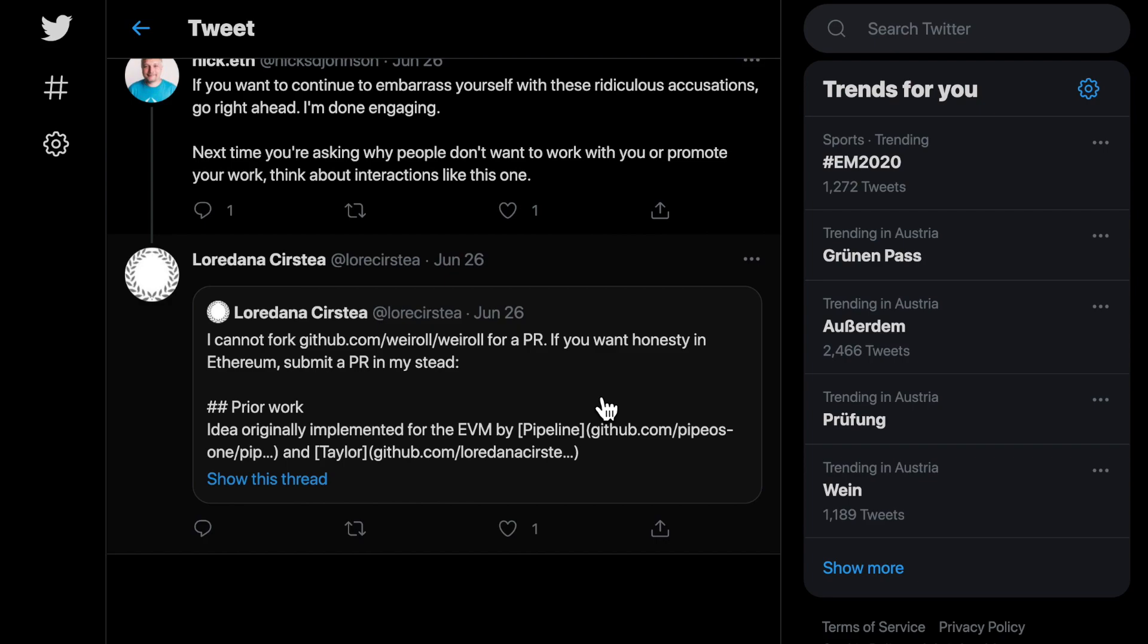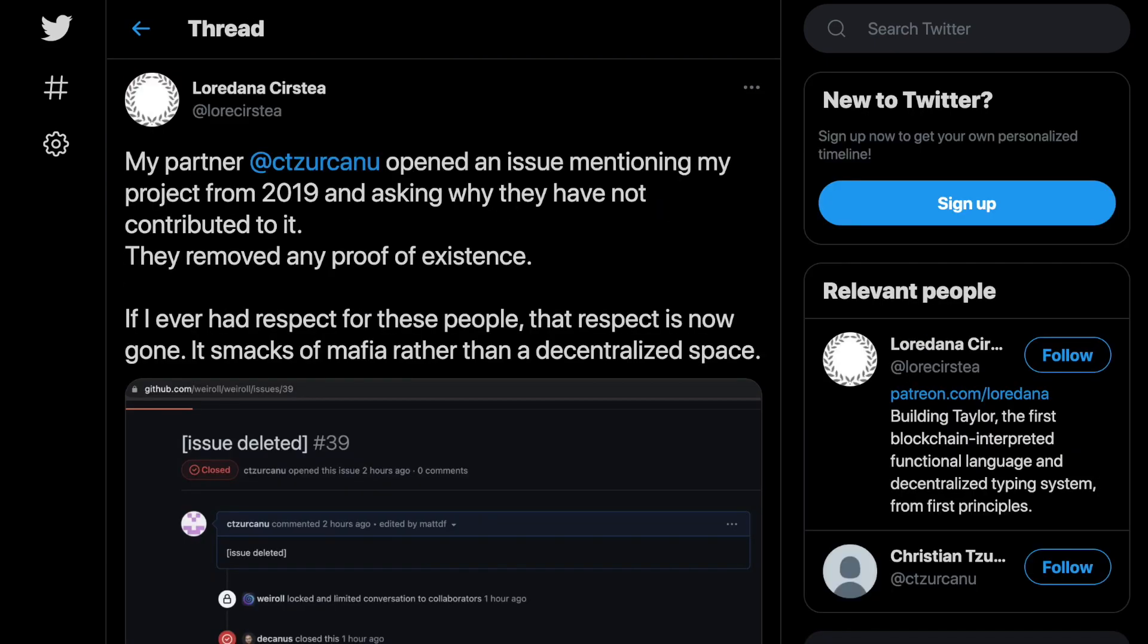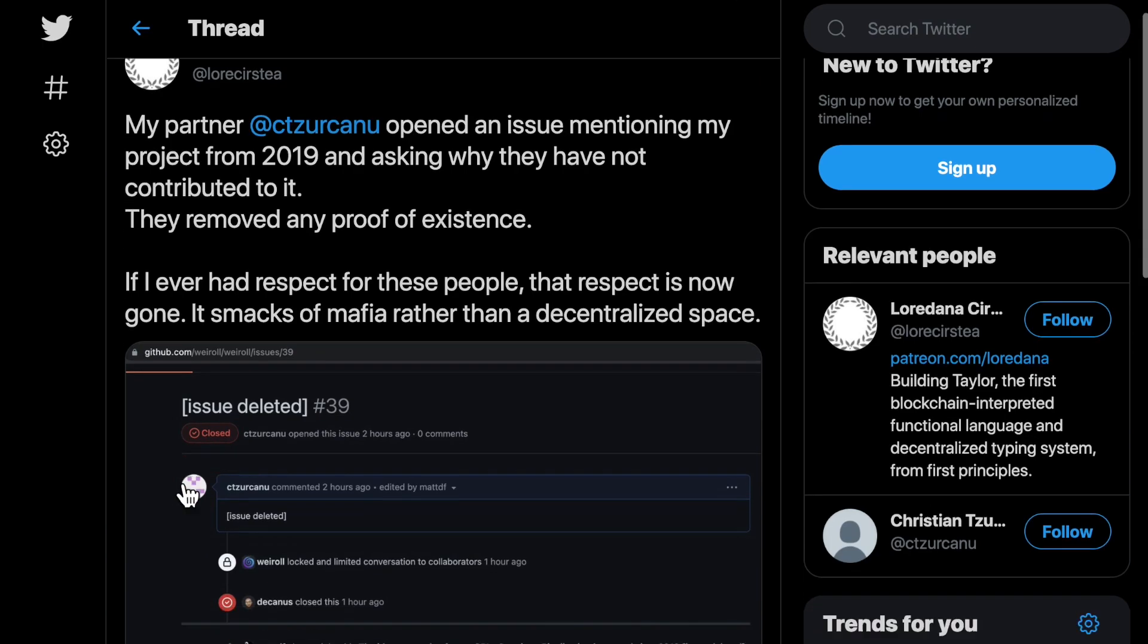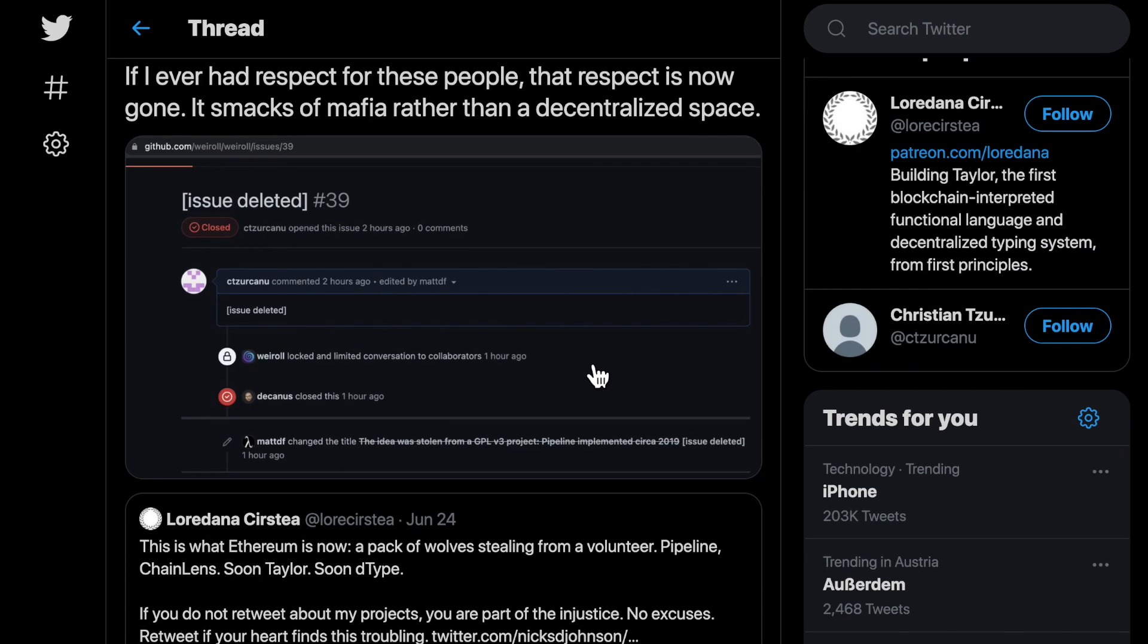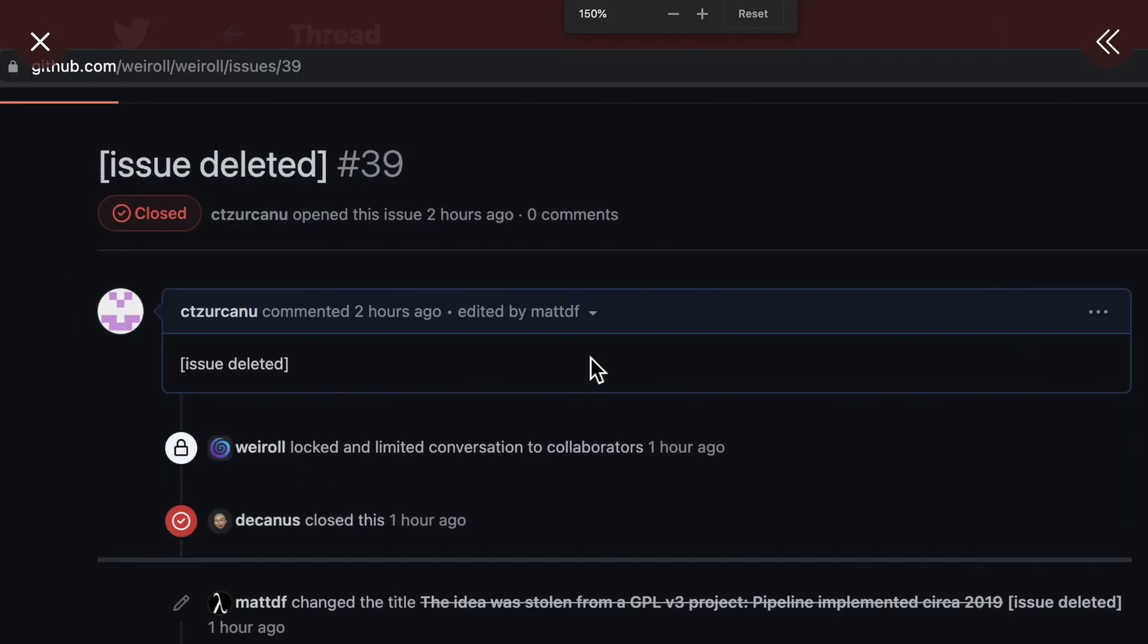During this conversation, my partner opened an issue in the wayroll repository mentioning my project and saying that they stole the idea without giving credit, and inviting them to contribute to the original repository which has a GPL version 3 license. His issue was deleted, not just closed and locked, but deleted to not leave a trace.